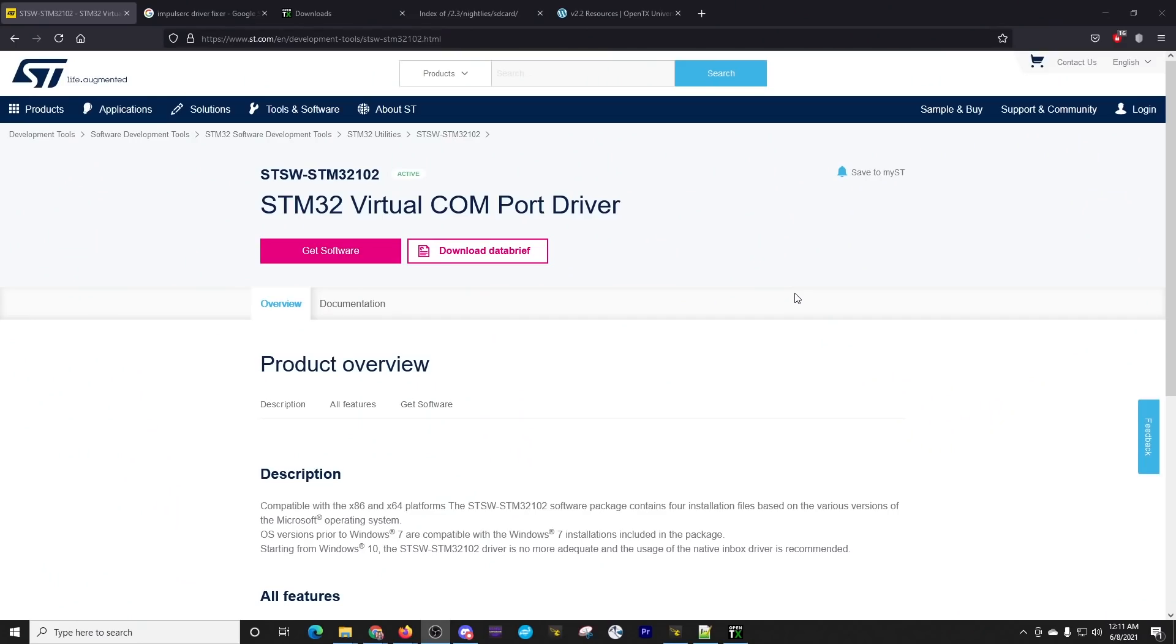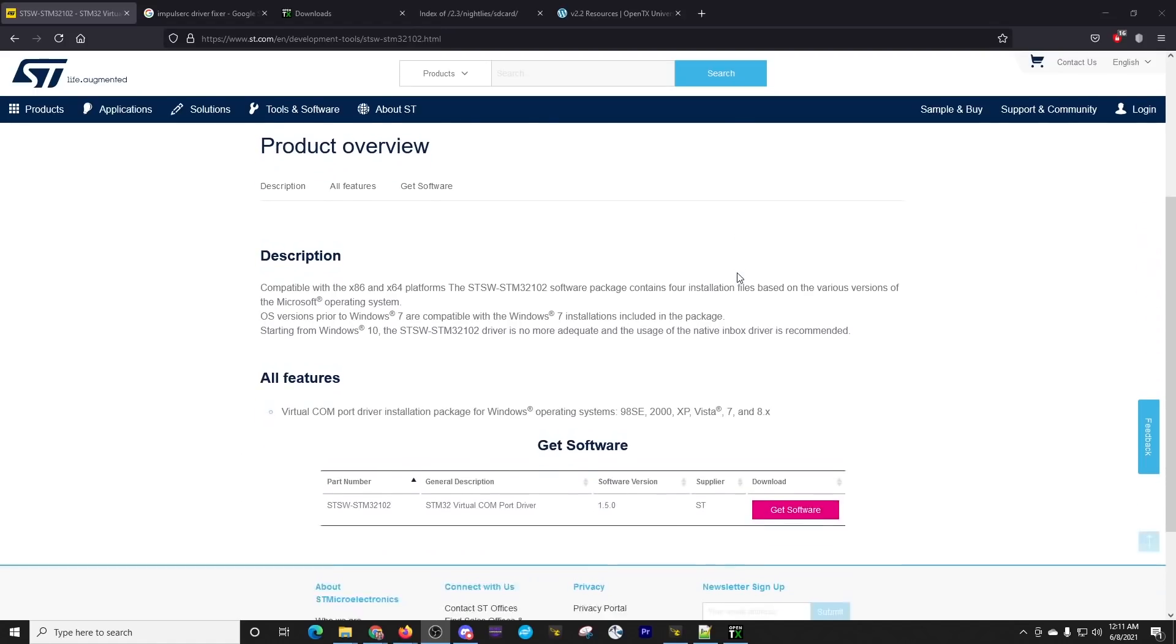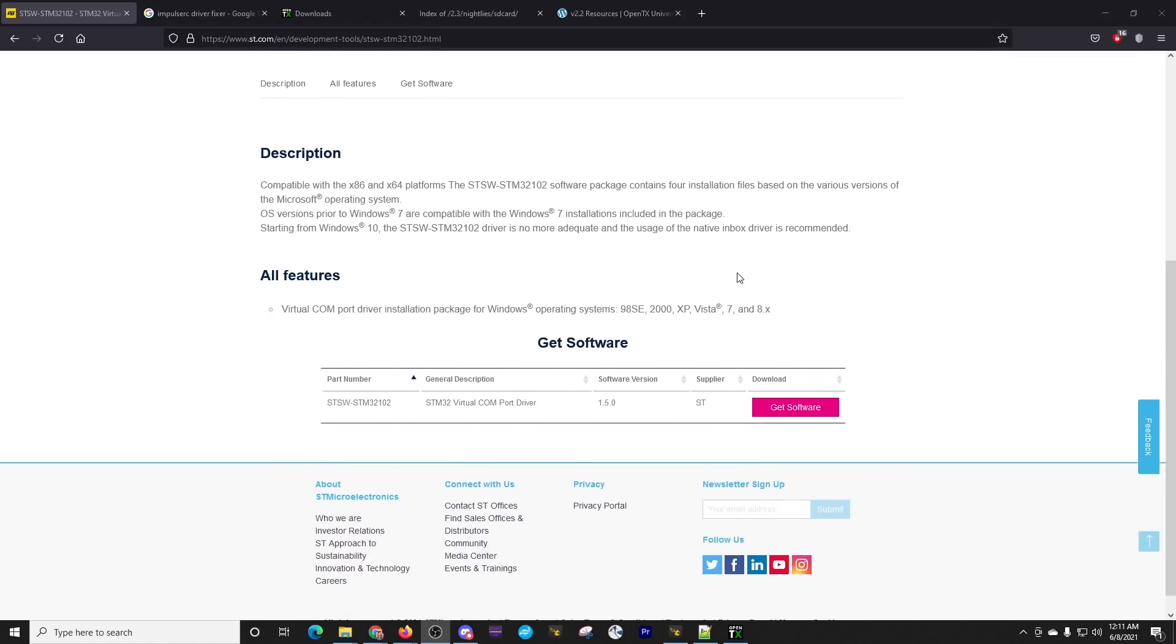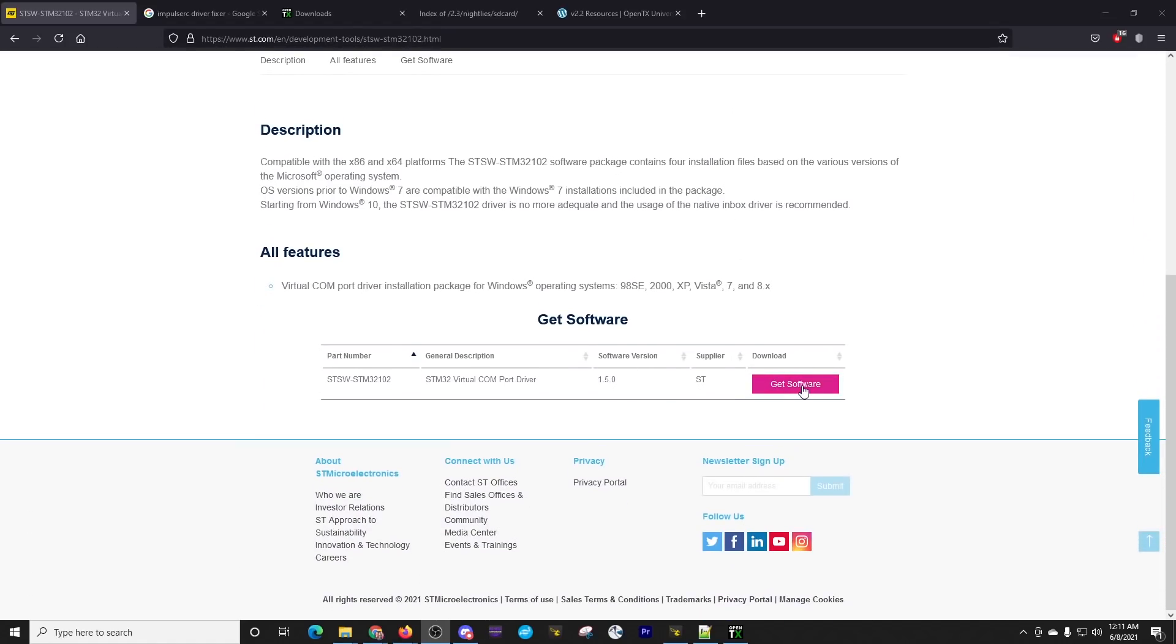Now, if by chance you have never connected your radio or Betaflight or anything else that might require the STM32 drivers, you do need to go to this page. I will put the links as they appear in the video down in the video description. We need to download and install this driver. We see the Get Software button here. This software will require you to register, so we do have to hand over some information there.